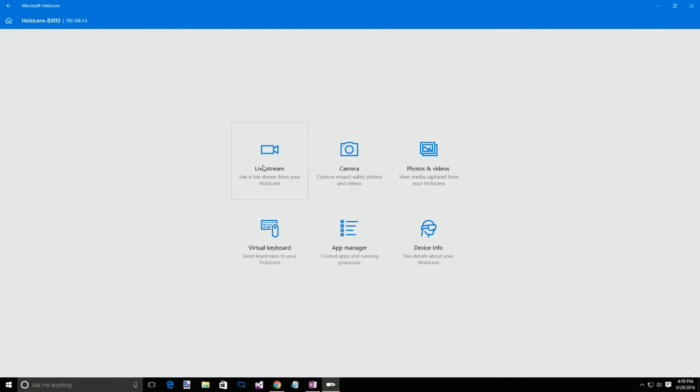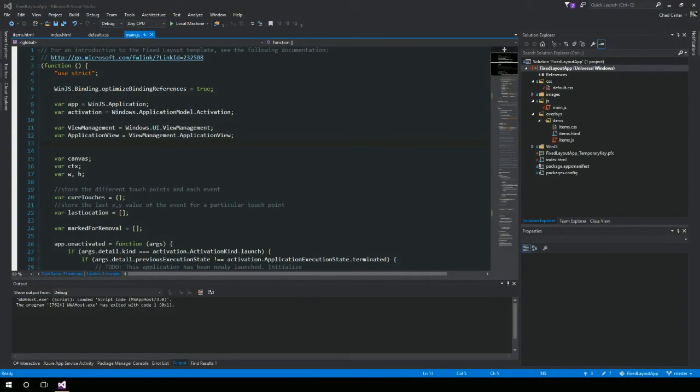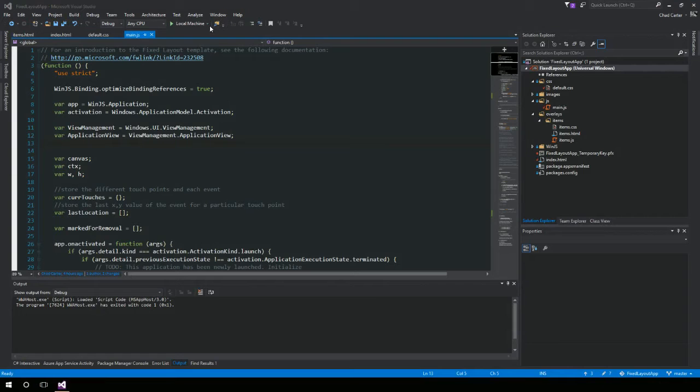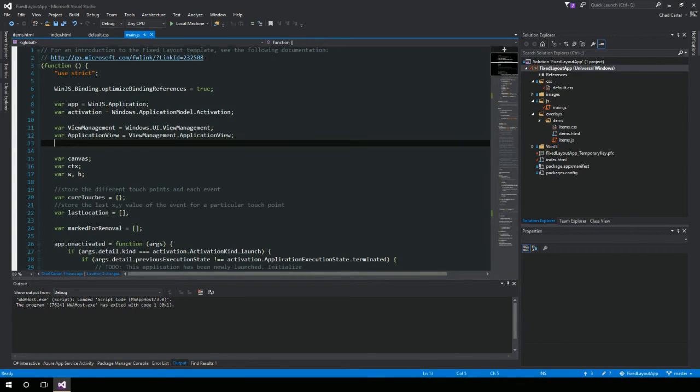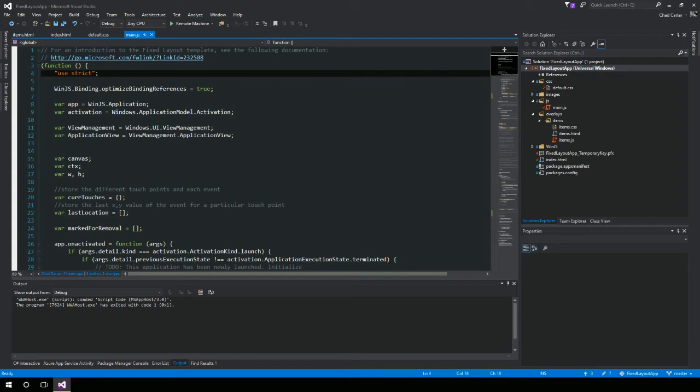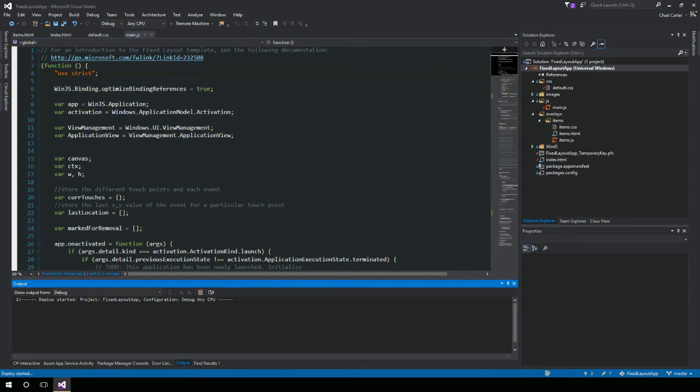Select this, go to my live stream, but actually before I go to my live stream, let me show you back over here. I'm going to change this back from local machine to remote machine and hit run.